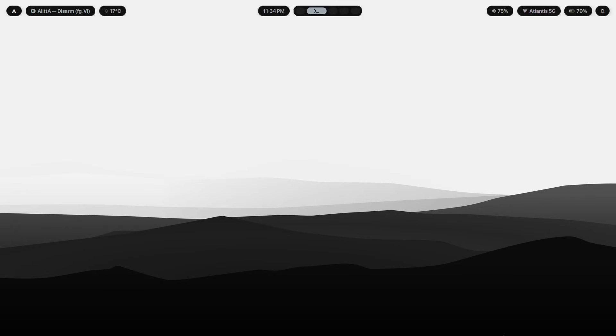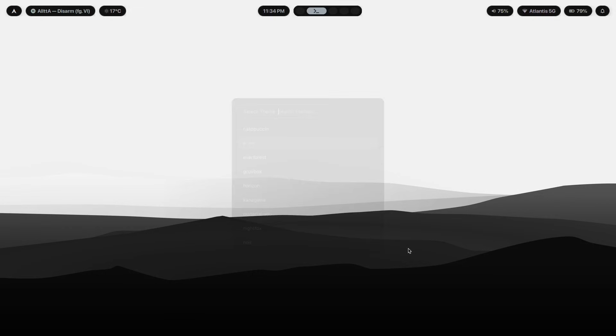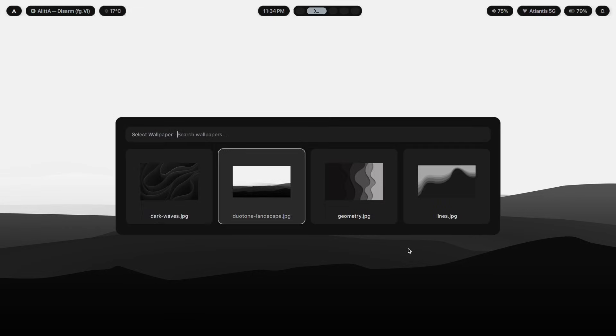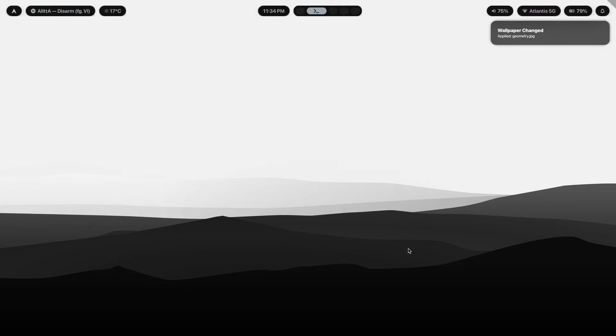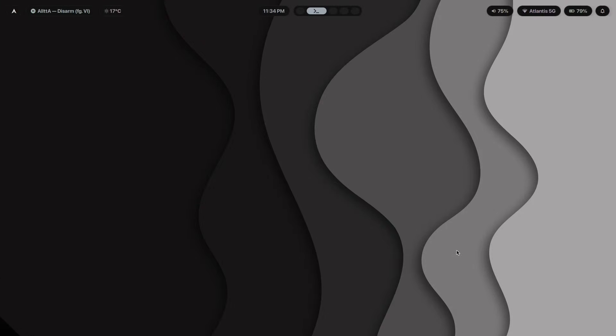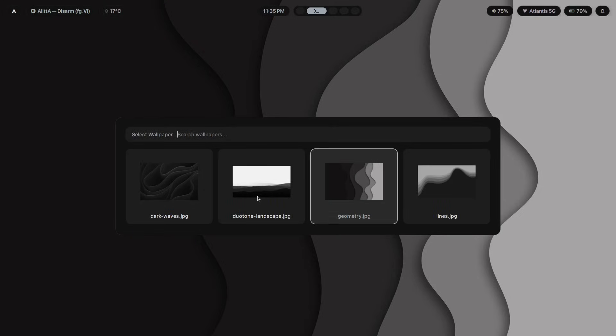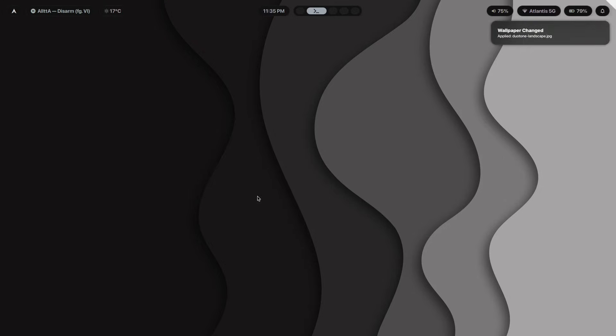If you want to learn how to make a custom theme switcher, like this one right over here, as well as a wallpaper switcher, like this one, you can click the first link in the description, and check out Hyper Accelerator. It's a program where I teach you exactly how you can configure HyperLand to do all this sort of stuff without copying a single line from anybody else's dot files.